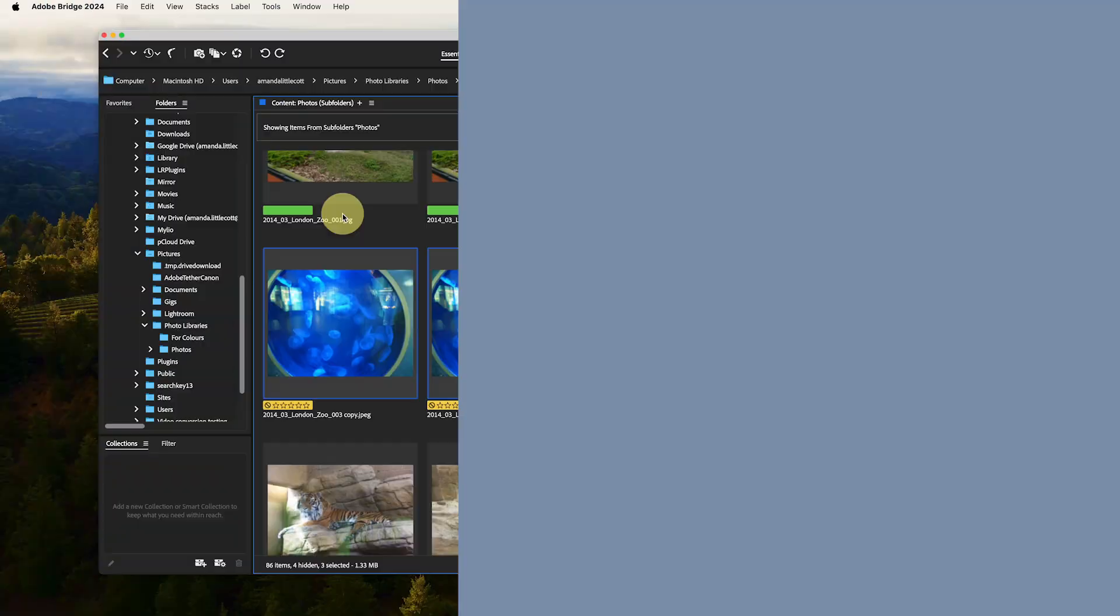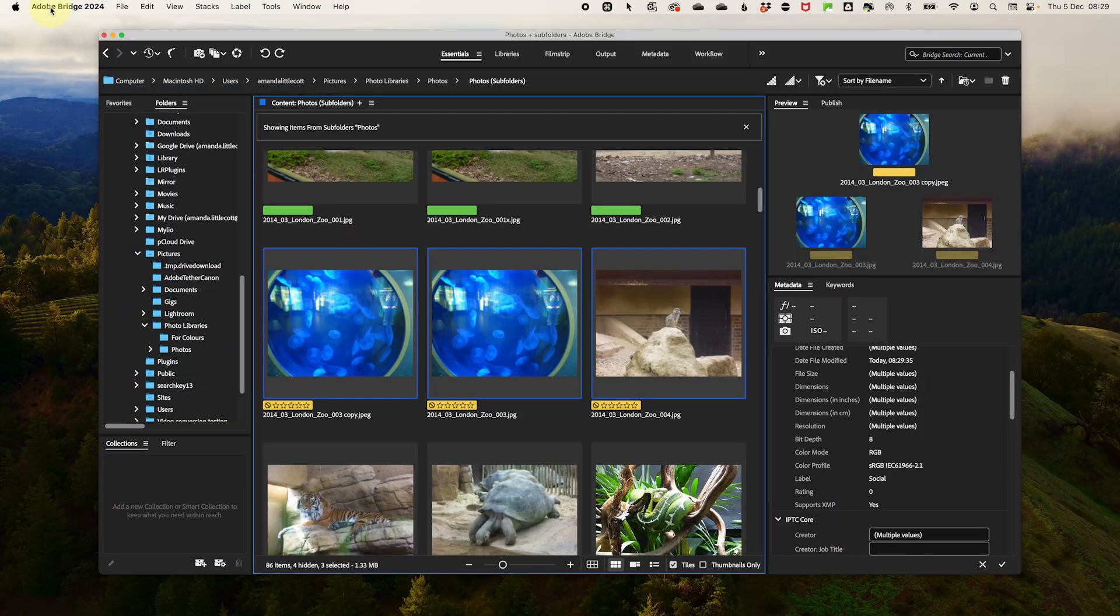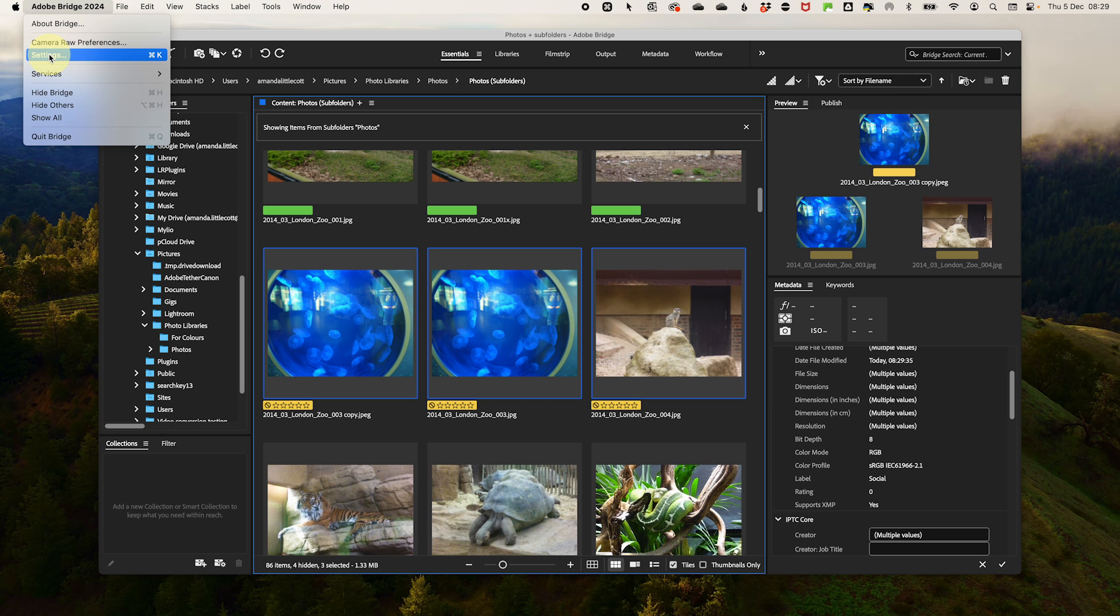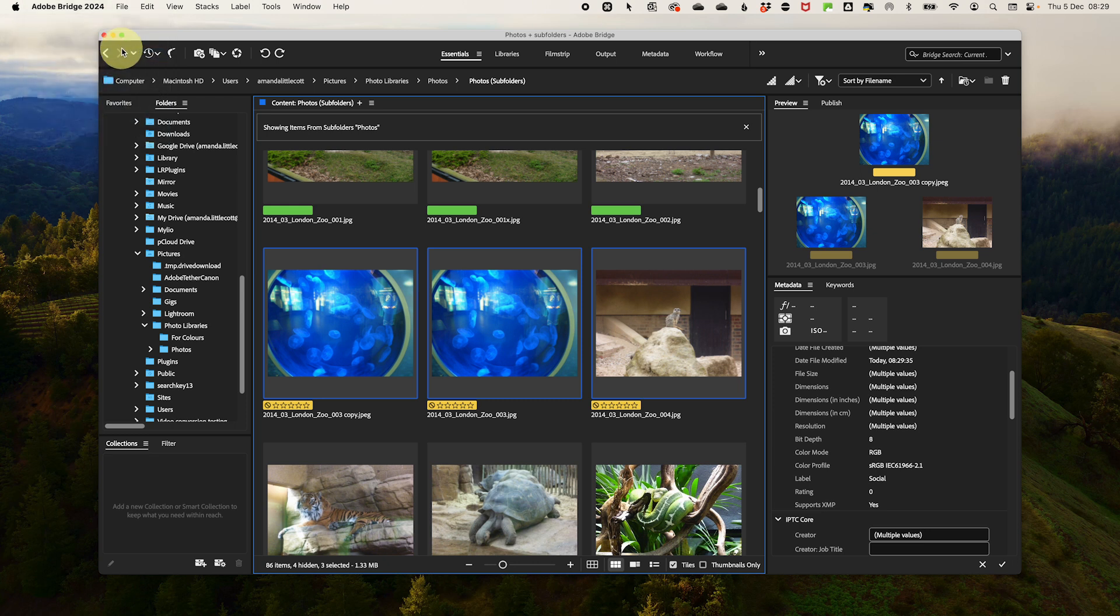Do you want to make color labels even more personalized? Did you know you can rename them to match your own workflow? To do that, go to the Adobe Bridge menu at the top, go to Settings and then Labels and Ratings on a Mac. Or go to Edit and Preferences, then Labels and Ratings on a Windows computer.